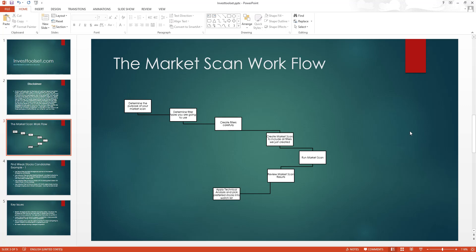Once you have a purpose, you need to determine what filter types to use. In our release we have provided trend filters and indicator filters — you can use both or either one. You then start to design your filter combination. Once finished, you create filters carefully, making sure all parameters are set correctly. After creating all filters, you go and create the market scan and include all the filters you just created. The next step is to run the market scan in our application.